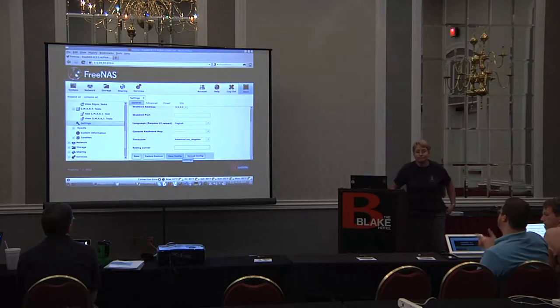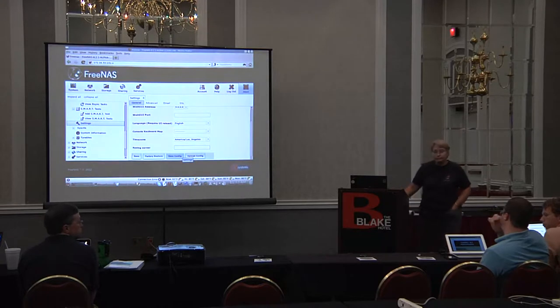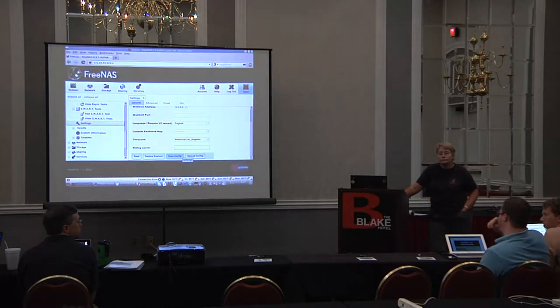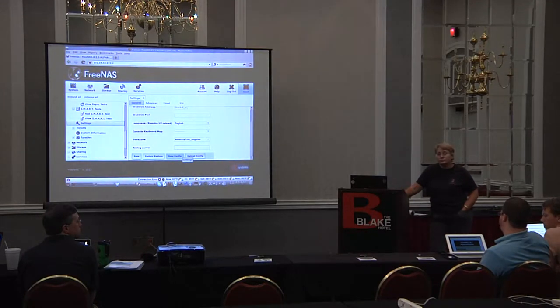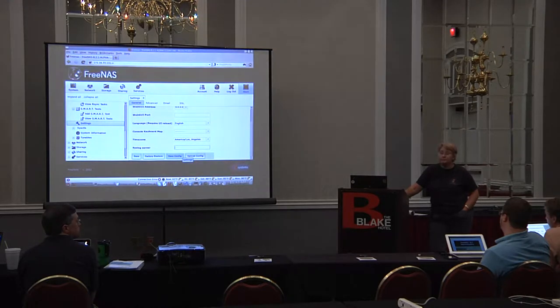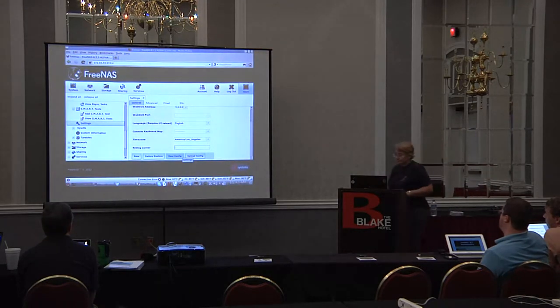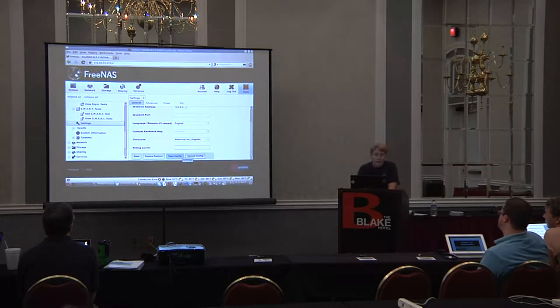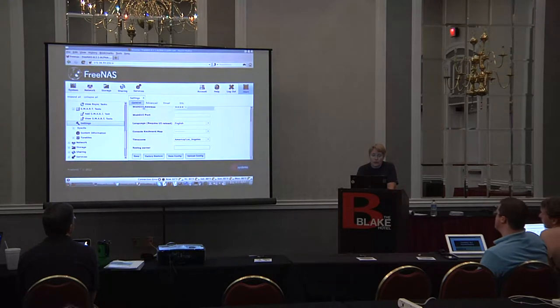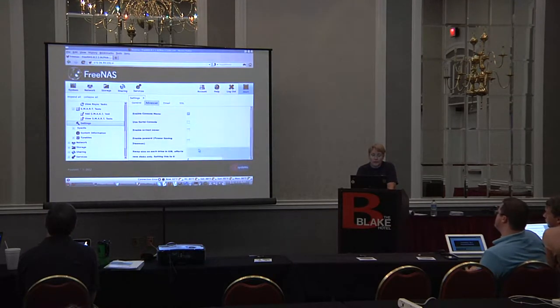Question from audience about the wildcard and using multiple NICs: does it support network interface navigation? Yes, definitely. And I'll show you that when we get to the networking section. So this is your general settings.